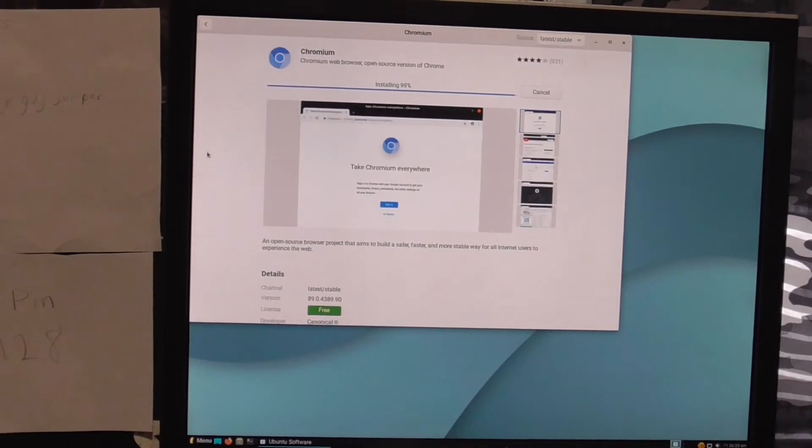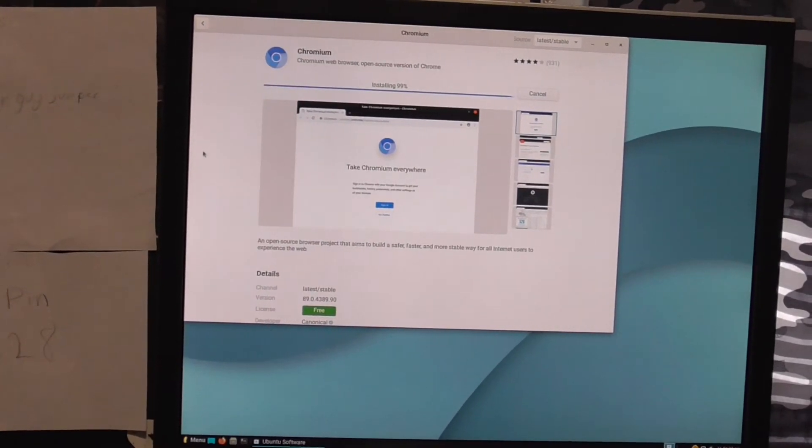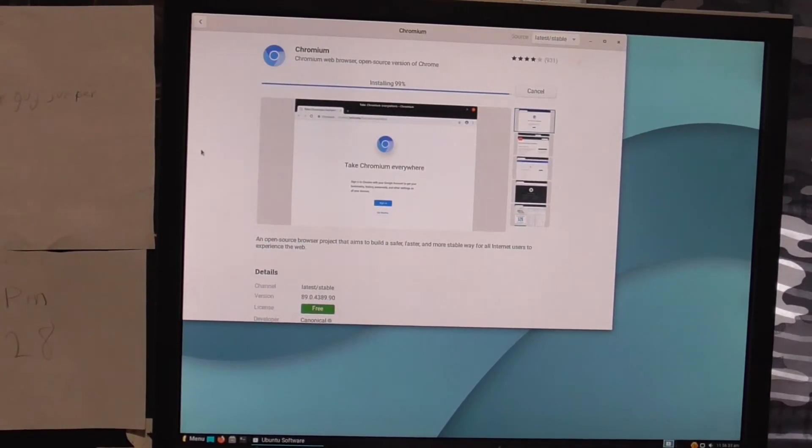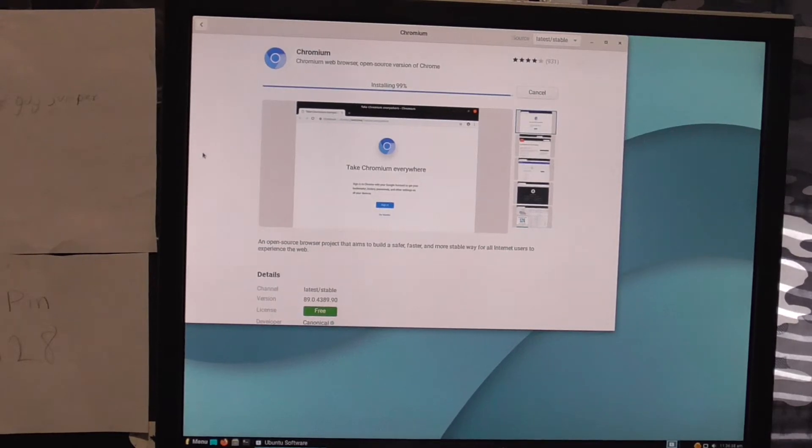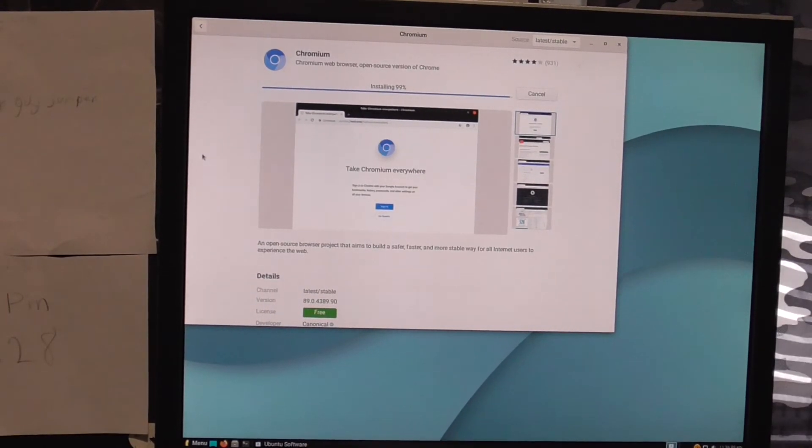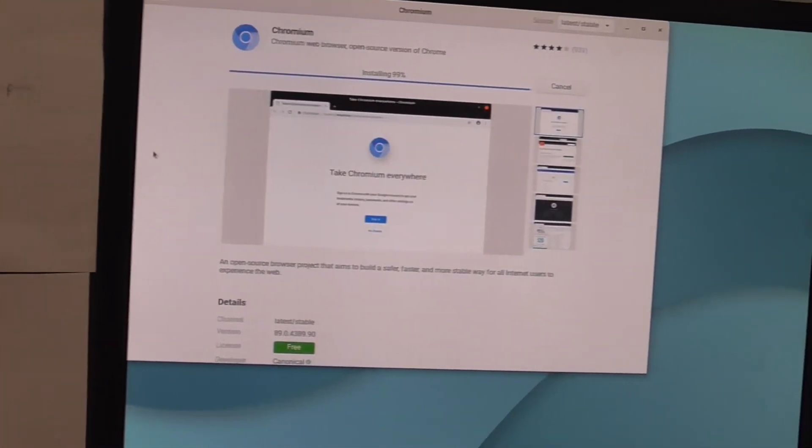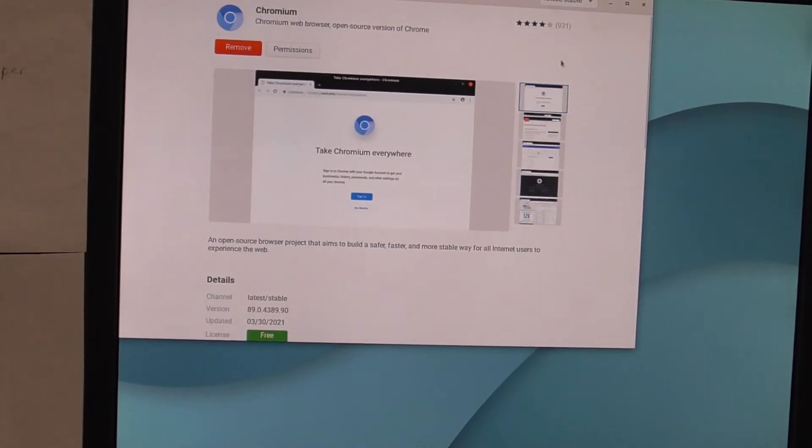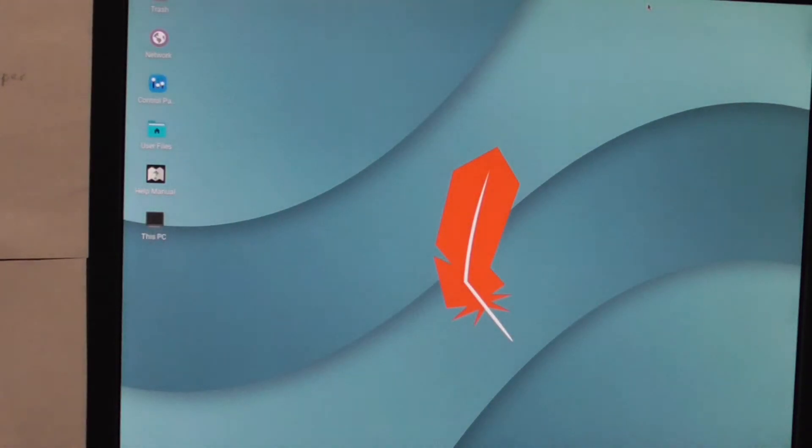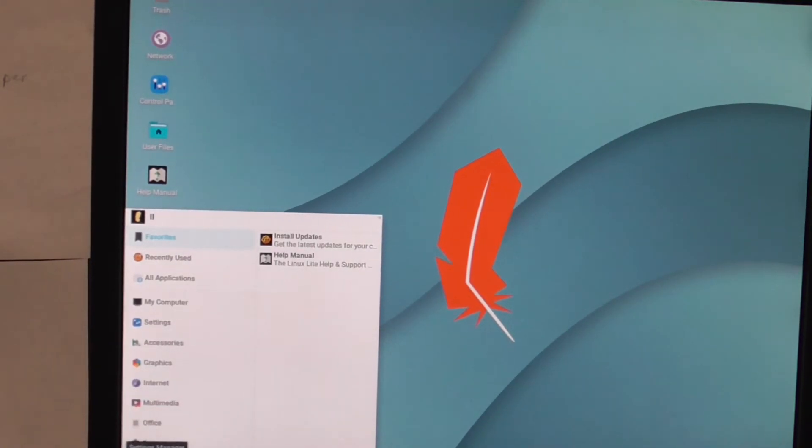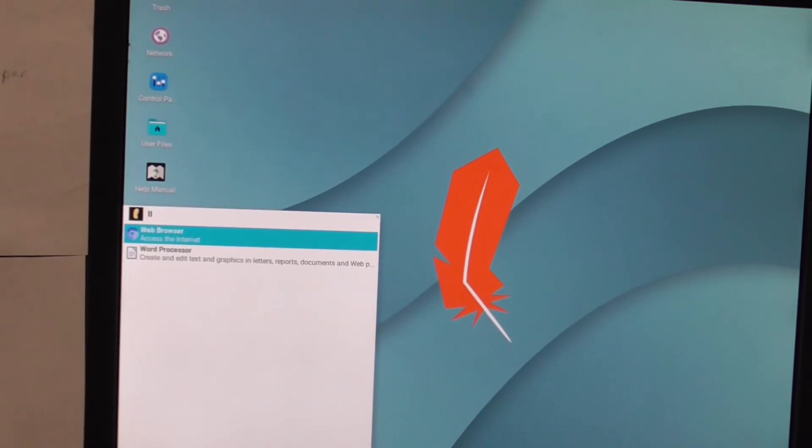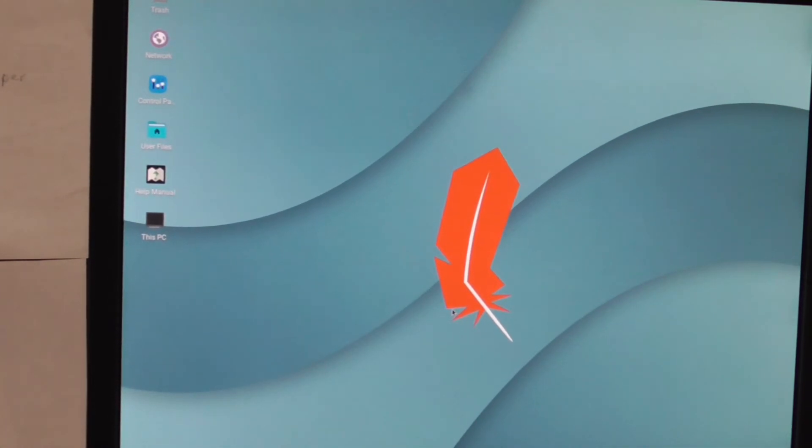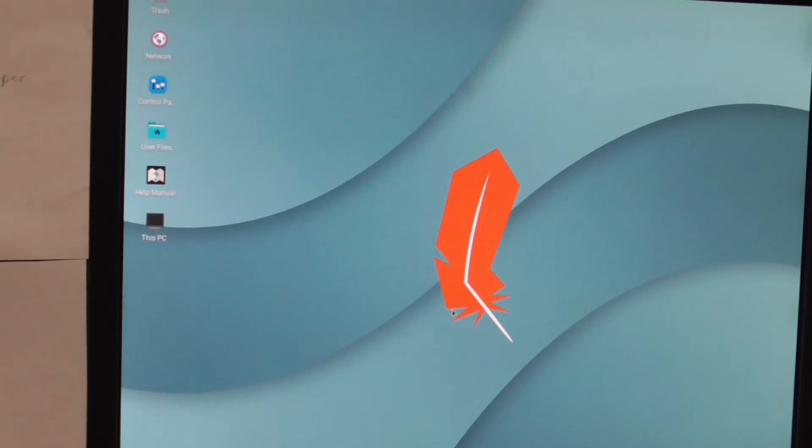As you can see, it's going to say 99% done, and we're going to check in our applications and see if we actually have it. Because if we don't have it, then whatever. As you can see right here, now go to your menu and just look up whatever application you got. See Chromium web browser. Access to Internet. And then it should load.